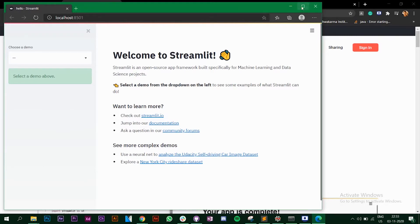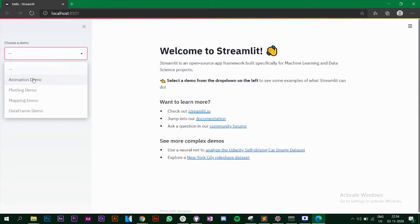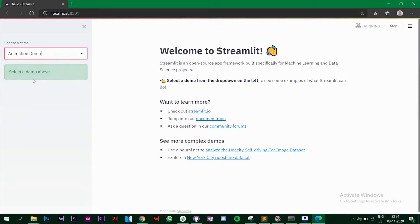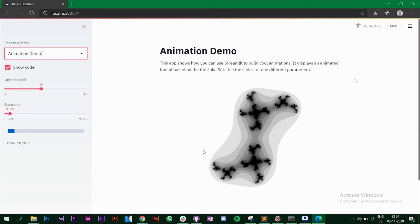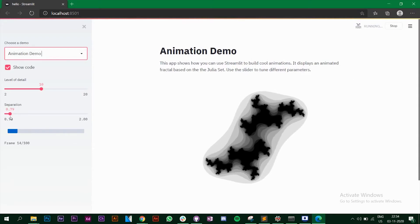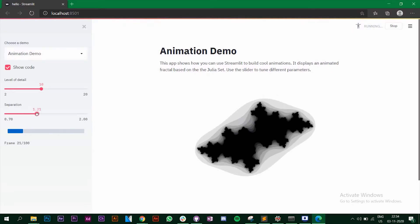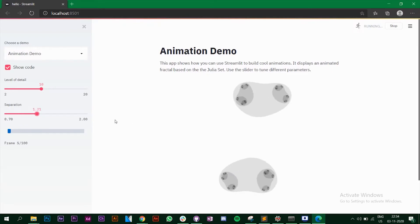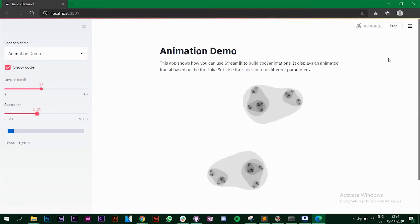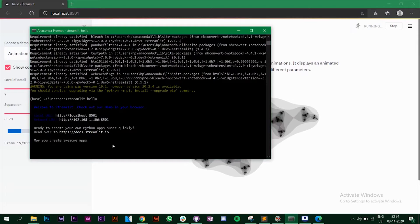This is the default app Streamlit has created for you. On the left you see an animation demo — click on it and you get an animation, and they have also provided some sliders which you can change. Now I'll stop this server and we'll create a new Python file.